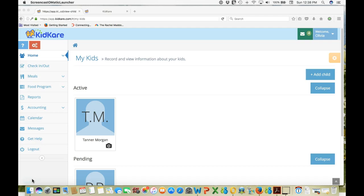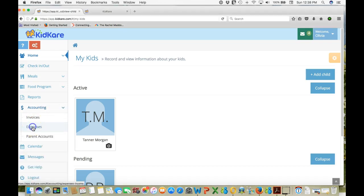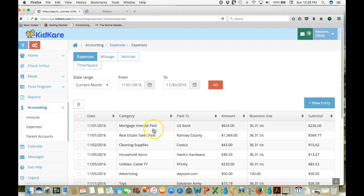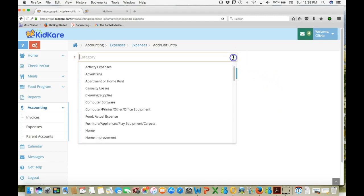Let's first look at how to enter a business expense into KidCare. We'll first go into the accounting section and click on expenses. I've already entered in some expenses. Let's see how to enter in a new expense. You've just returned from a store where you've bought something.